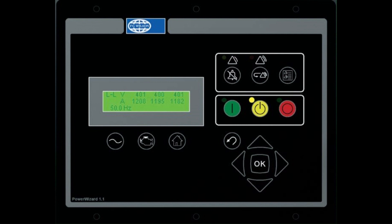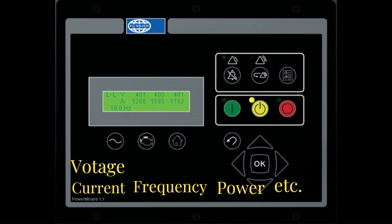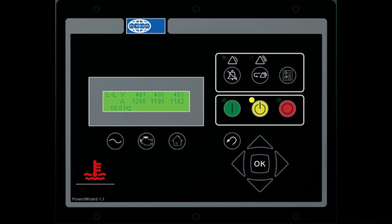A Genset controller is used to control the functioning of the Genset system. It provides various monitoring functions, including monitoring of electrical parameters like voltage, current, frequency, and power. It also has the capability to measure temperature, oil pressure, etc.